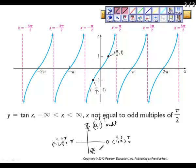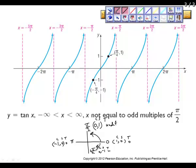At pi, cosine is negative 1 and sine is 0, so tangent is 0. At 3 pi over 2, cosine is 0 and sine is negative 1, so tangent is undefined again. So at pi over 2 and negative pi over 2 (or 3 pi over 2), we have the undefined values.